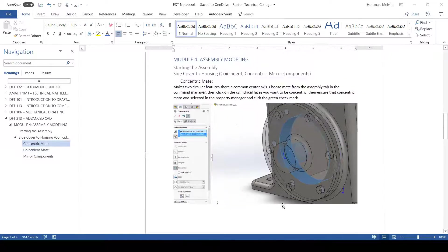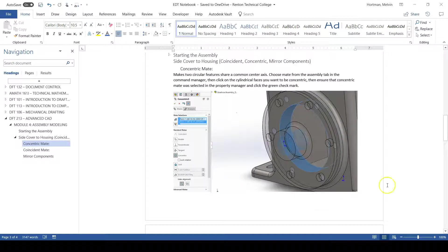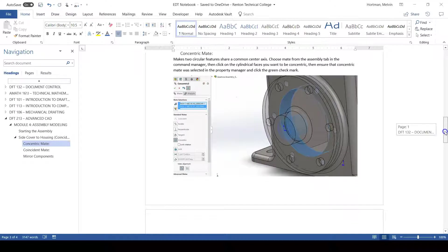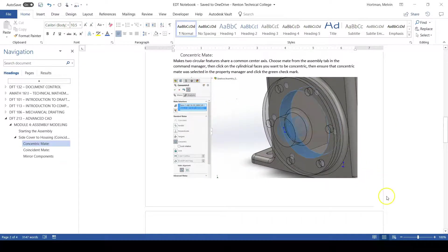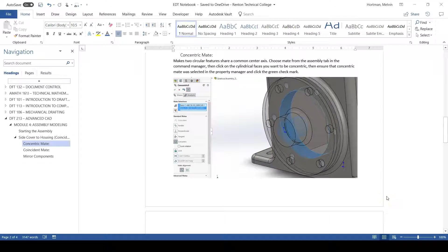Like we have done a concentric mate. So you can pause to copy this or to write this in your own words in your own Microsoft Word file.